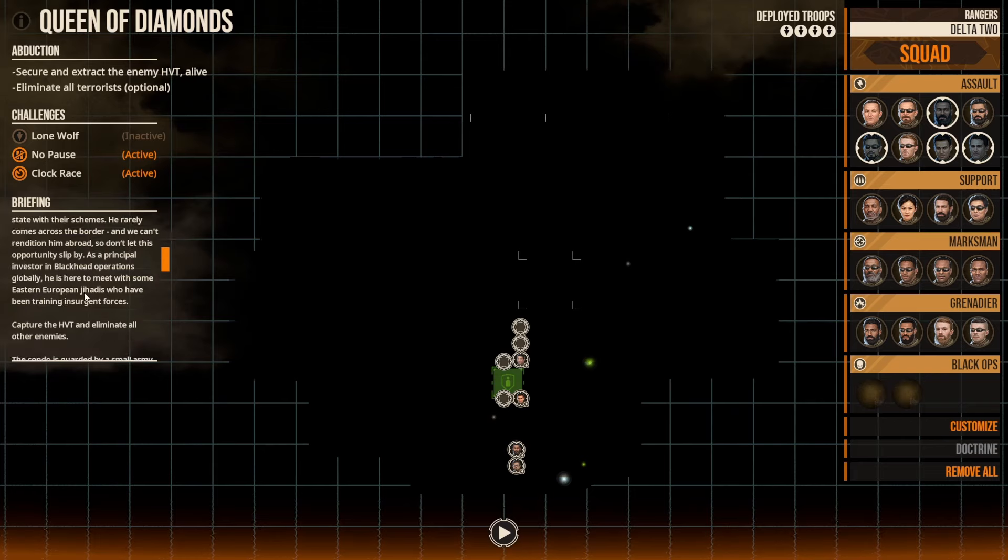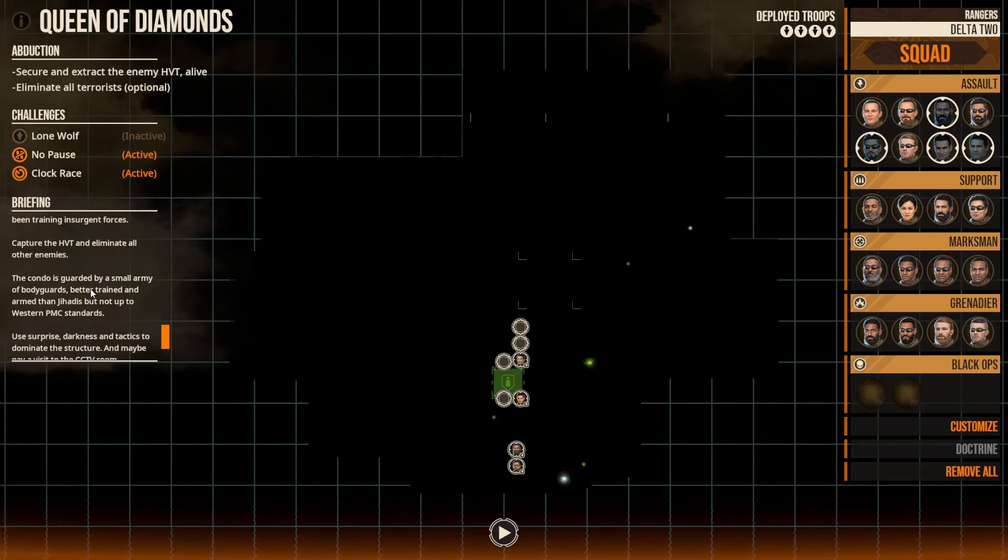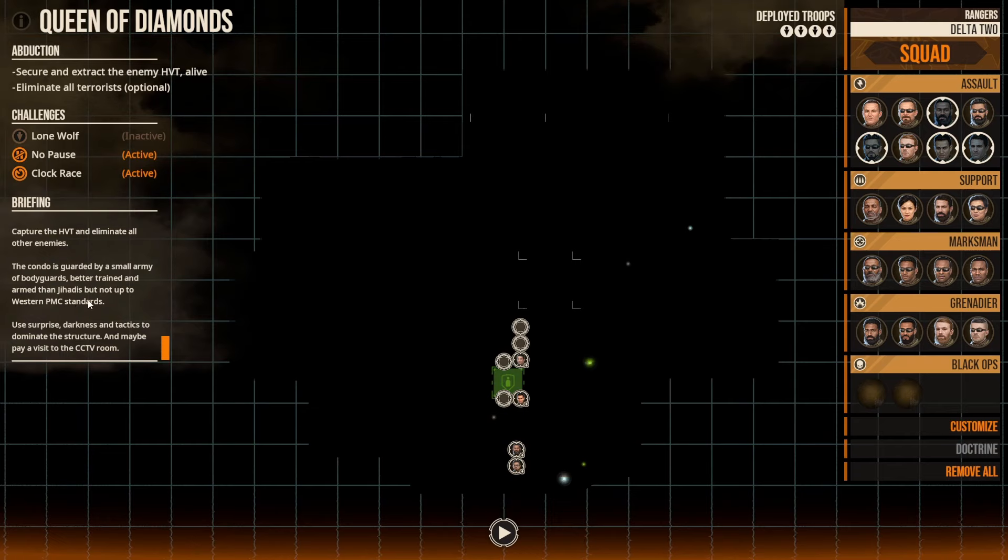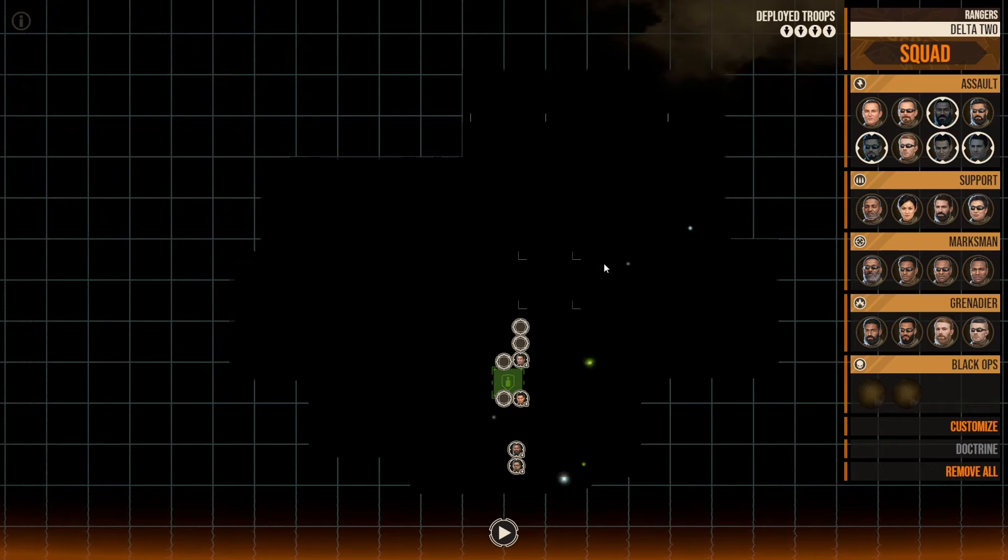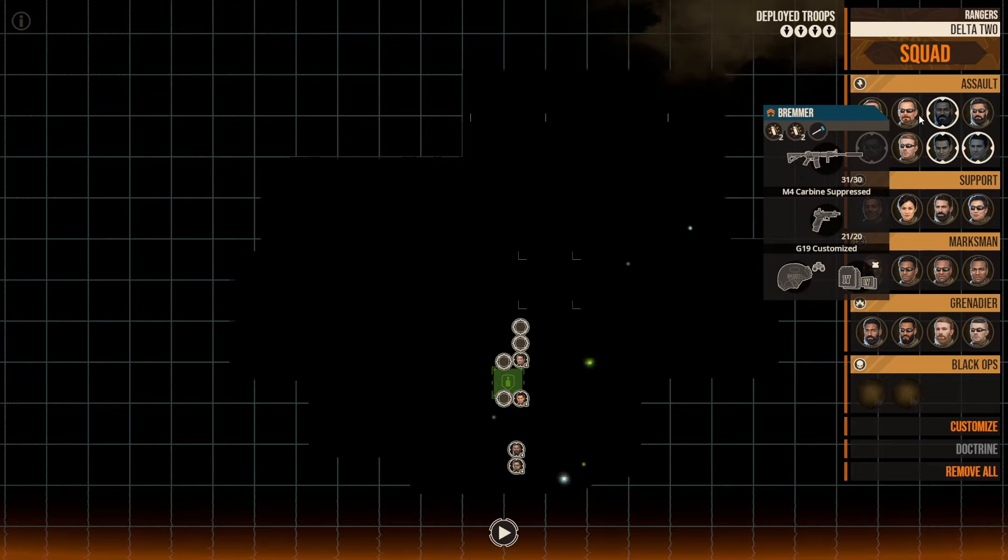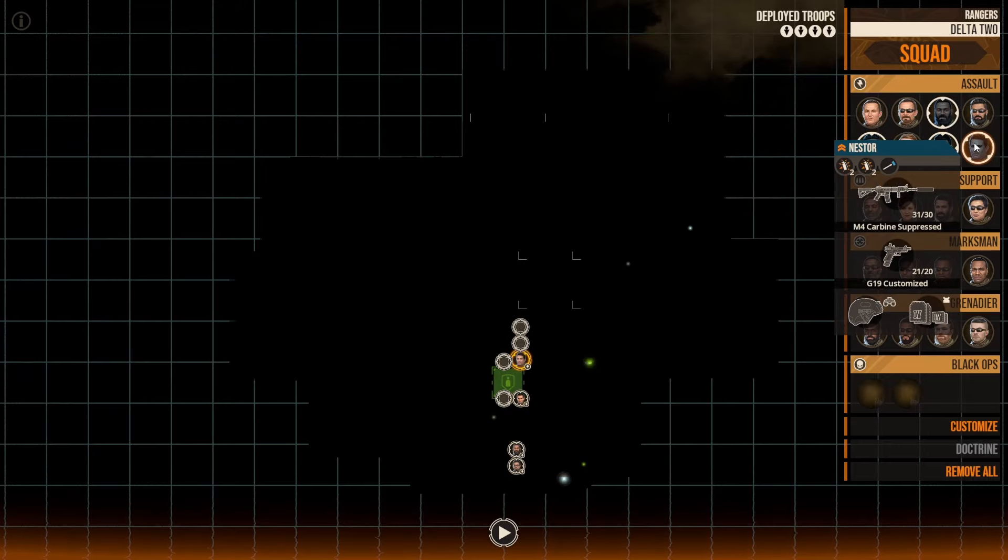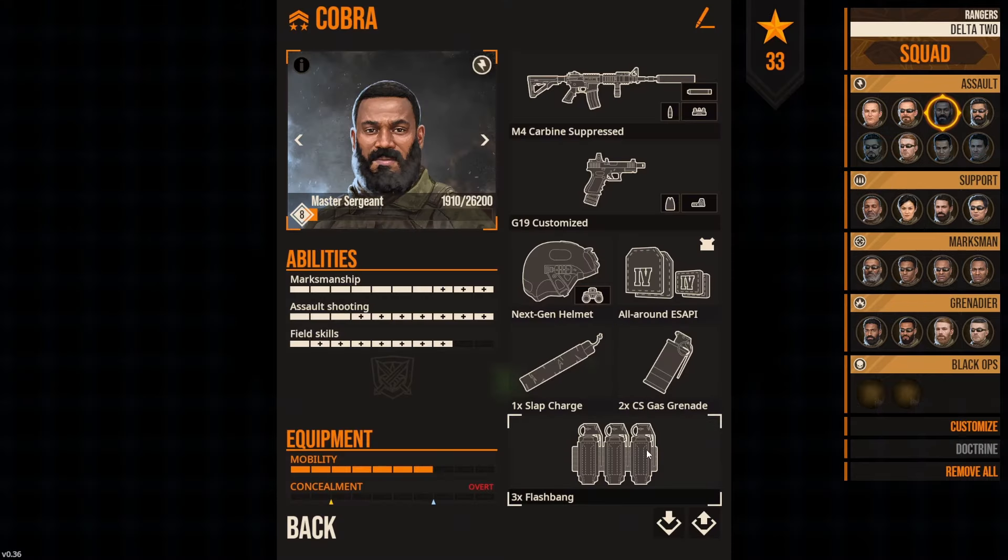This is another Secure the HVT mission. It says that we're looking to catch an elusive bird. One of the foreign players at Sapp is struggling to wear a key state with their schemes. Rarely comes across the border. Can't get him abroad. So we can't let this opportunity slip by.